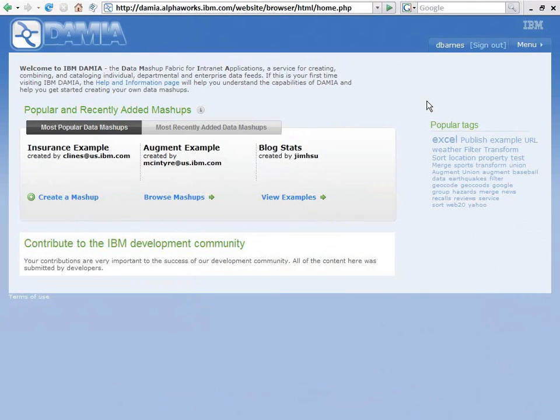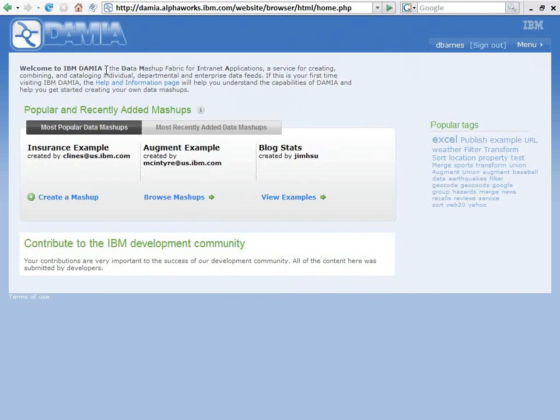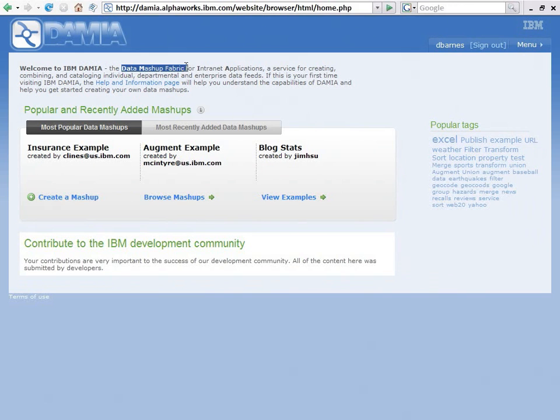So this is DAMIA. I got to this the exact same way that I got to QED Wiki and to Mashup Hub. I went out to Alphaworks. I selected Try It, and this is the page that it launches me off into. The first thing I want to point out is DAMIA actually has a meaning, Data Mashup Fabric for Internet Applications.